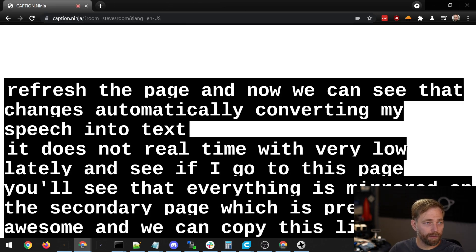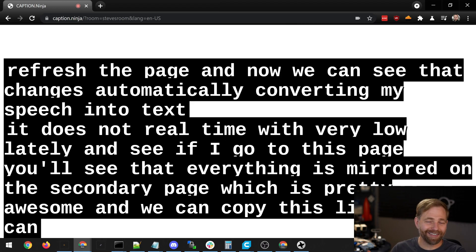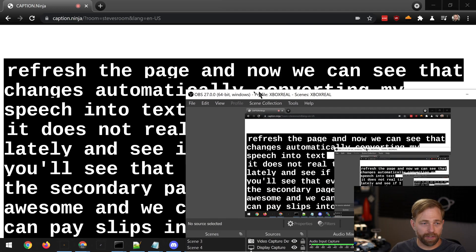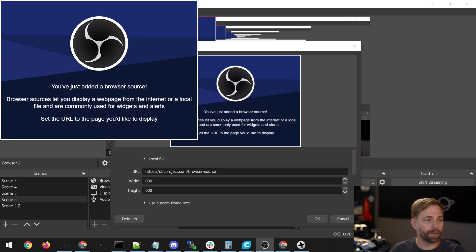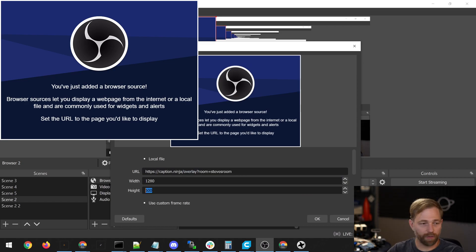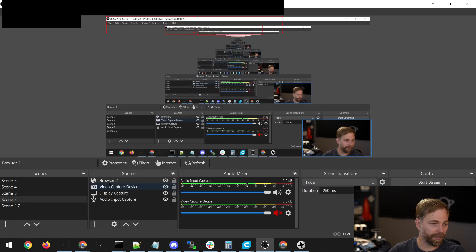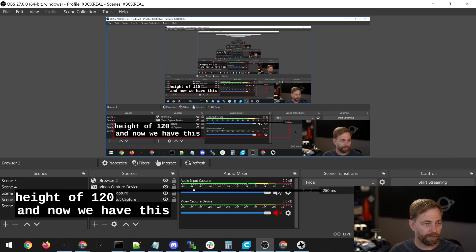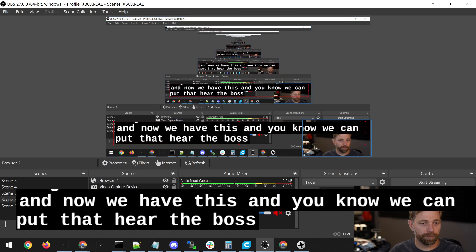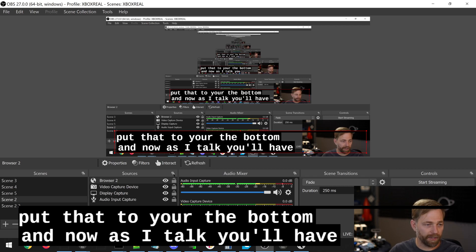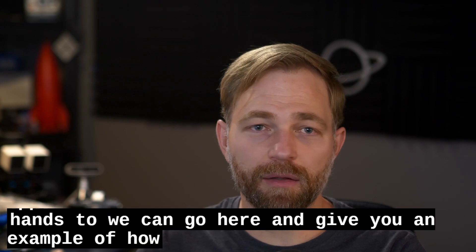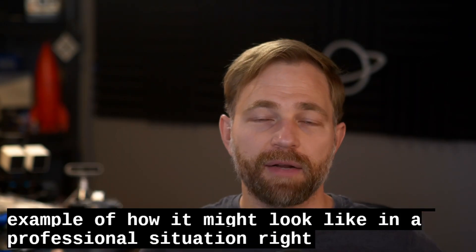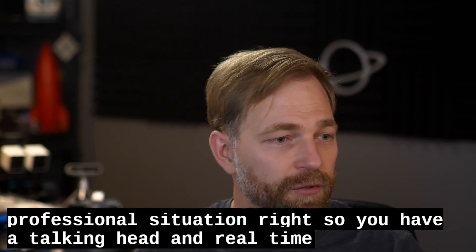We can copy this link and paste it into an application like OBS for the purpose of overlays. We add a browser source, paste our overlay link in here, set a width of 1280 and a height of 120. We can put that at the bottom, and now as I talk, you'll have the text appear. You can have a talking head and real-time transcriptions under the bottom.